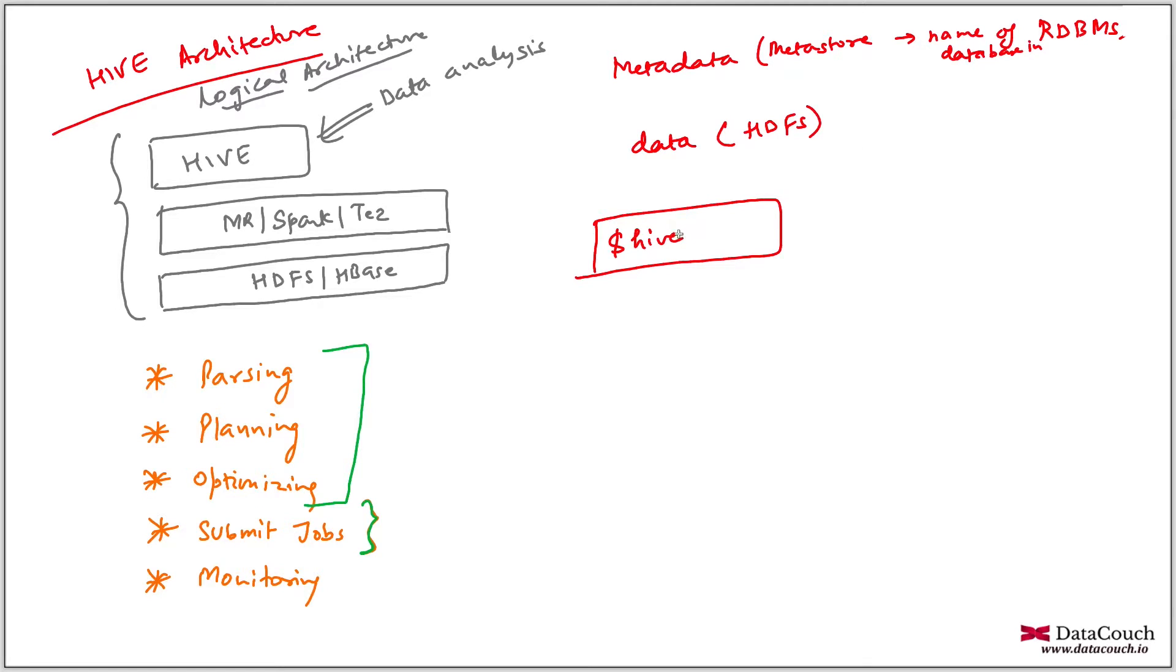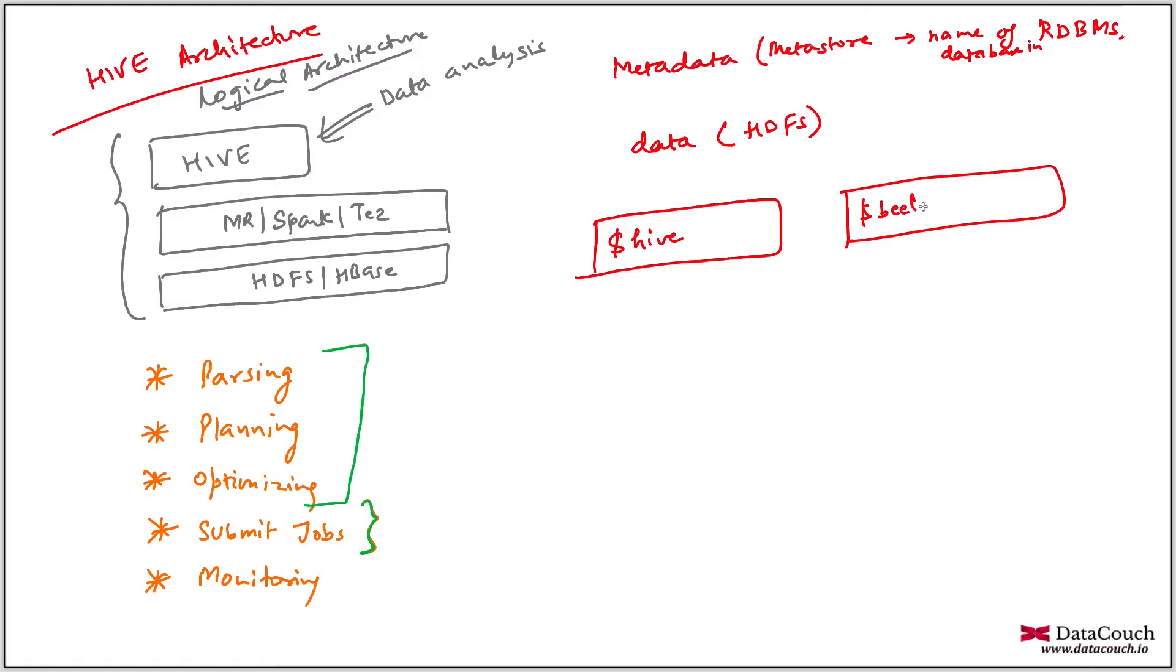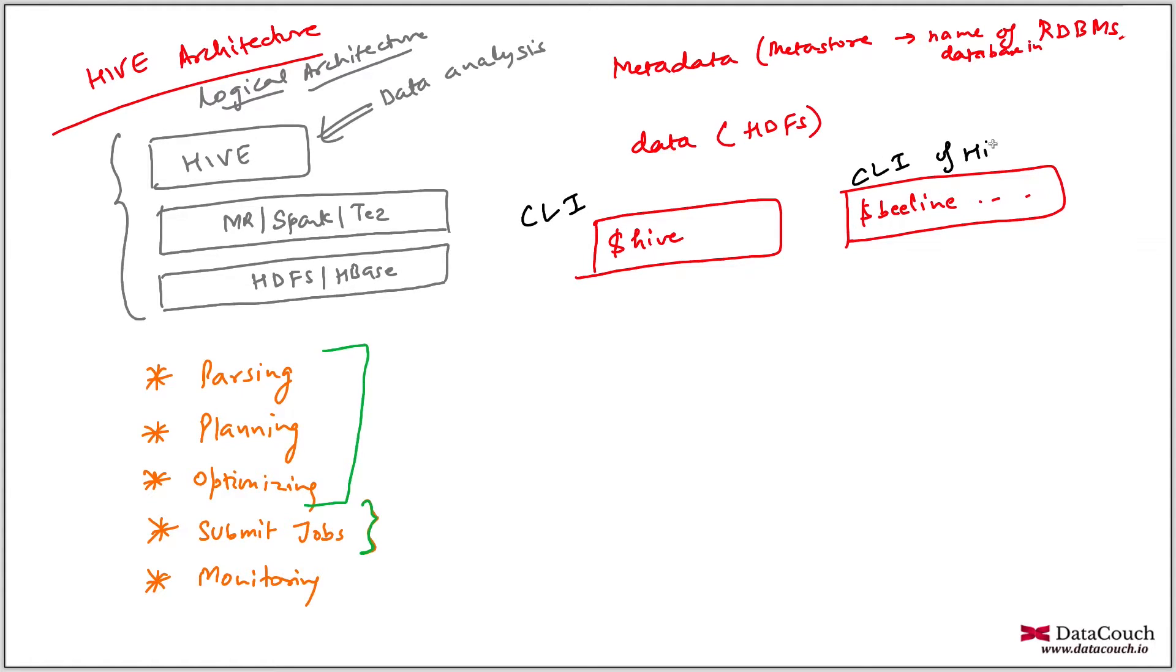Now, you will be writing beeline shell. So beeline is another CLI. So you will be writing beeline and then parameters. So this is a CLI, command line interface. CLI of this is Hive Server 2. This is a newer architecture, Hive Server 2 architecture. And this one is CLI of Hive.